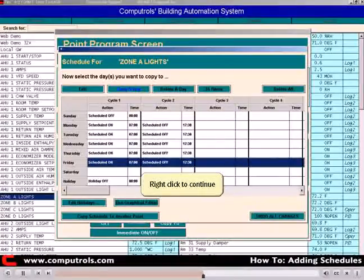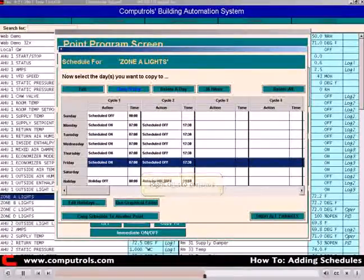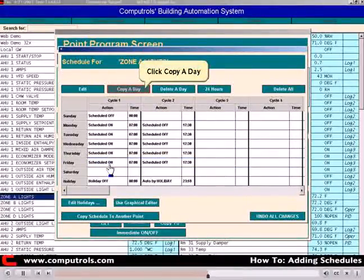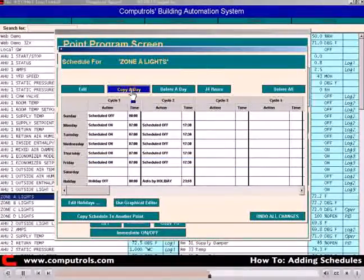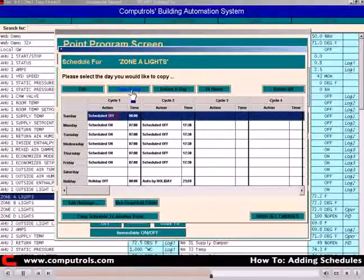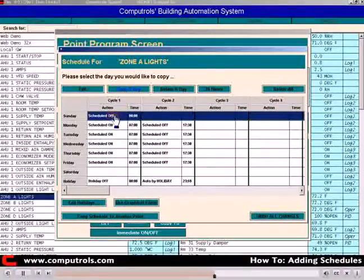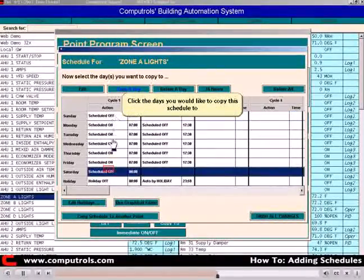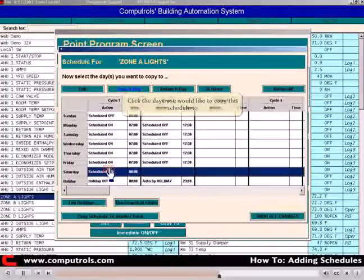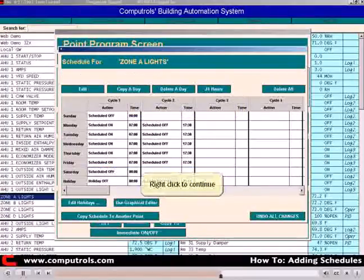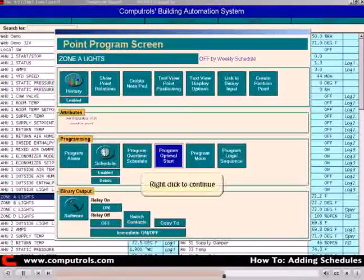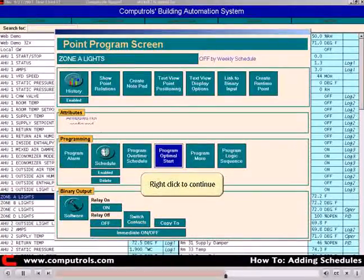Right-click to continue. Click Copy a Day again. Choose the day that you would like to copy. Choose the day that you would like to copy to. Right-click to continue. Right-click again.